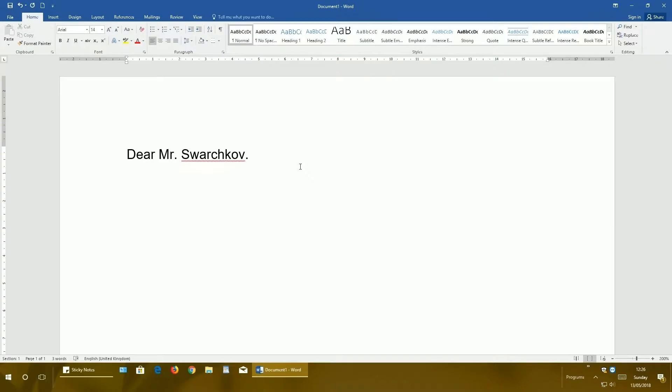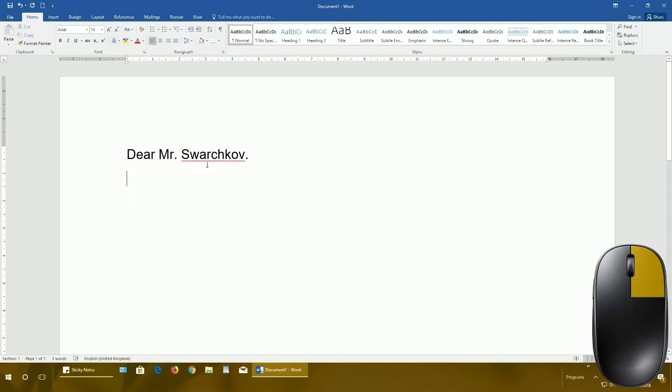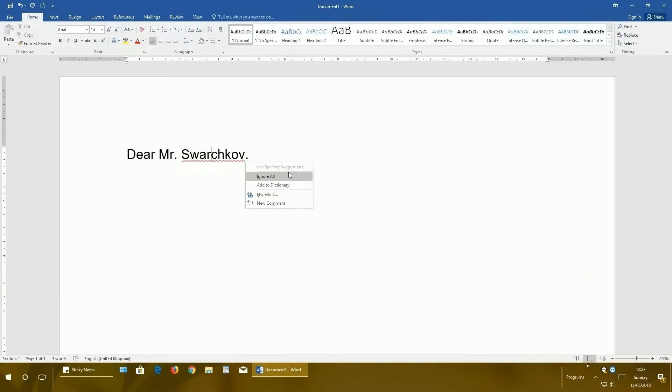As you see here, I have the squiggly red line. That means that word or name, Word does not know that name, or the name is incorrect. How to determine that? Just right mouse click on this word which is underlined. As you see, no spelling suggestions. That means Word does not know that word.